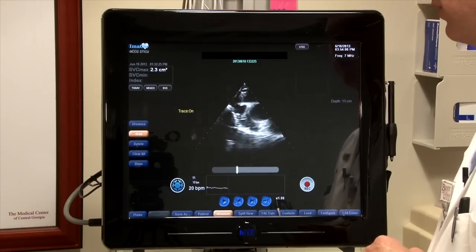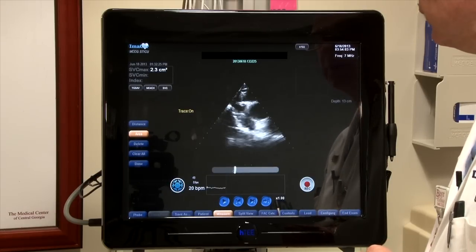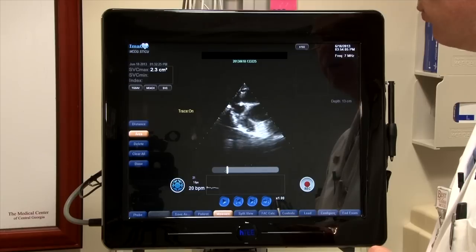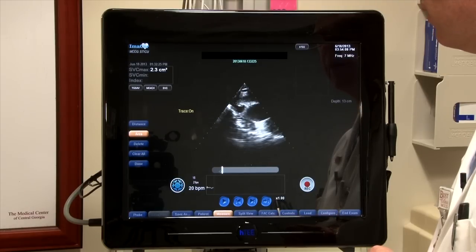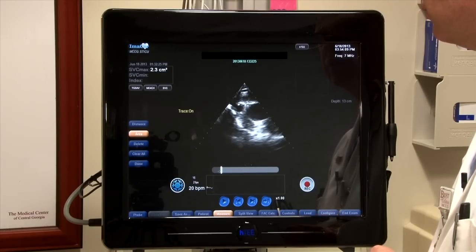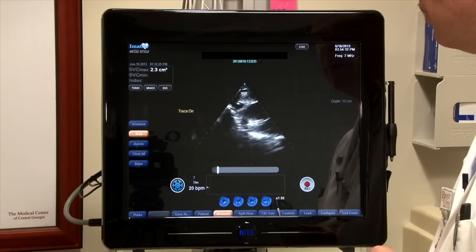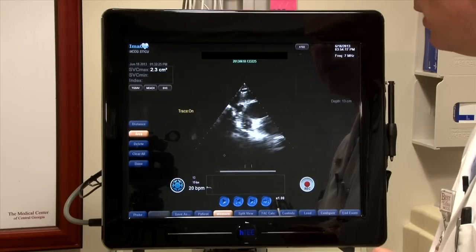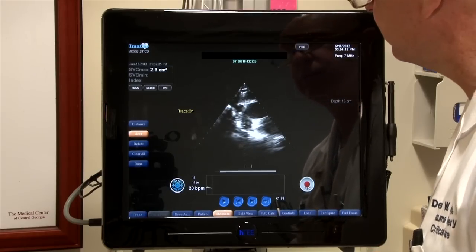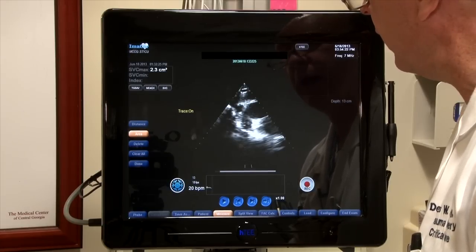Now I'm ready to look for the minimum diameter. As I scroll through here, that's about just about the best representative image there. And again, I'll outline that.